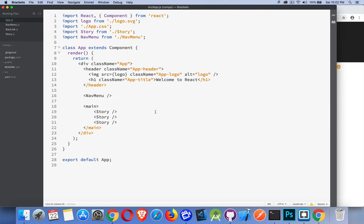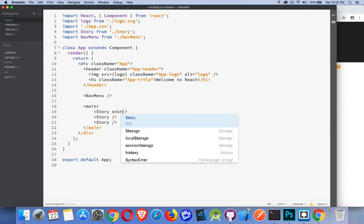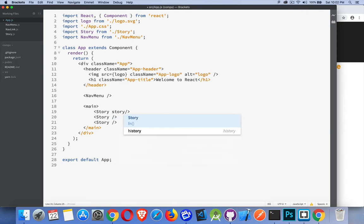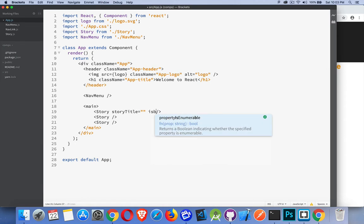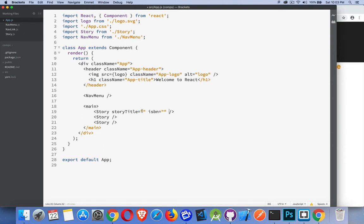Now remember, JSX is just JavaScript, so anything that we're writing here, this isn't HTML, this is JSX so it's JavaScript. I'm going to add a property inside of here called story title. I can add a property called ISBN and I could add others as well, but I'm going to start with just these. And story title I'm going to pass in, let's say, The Hobbit.